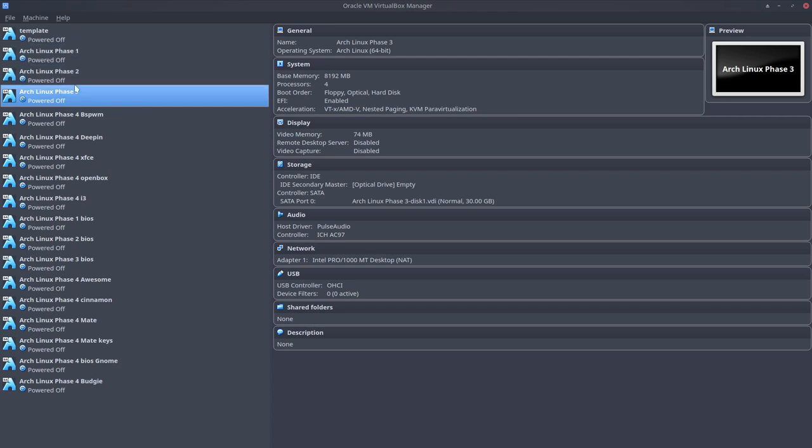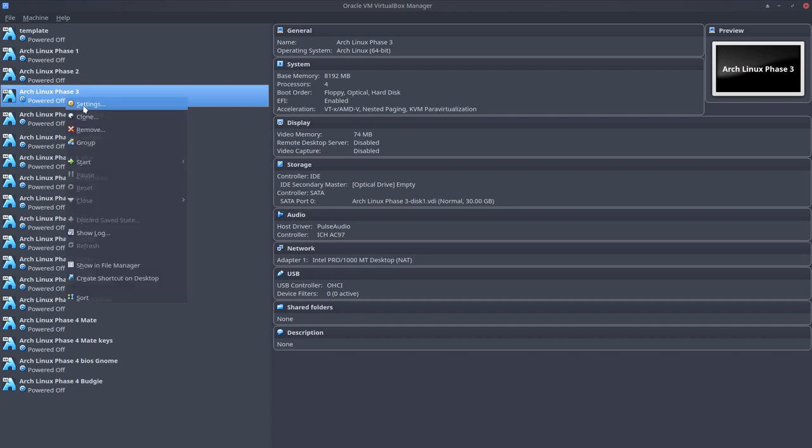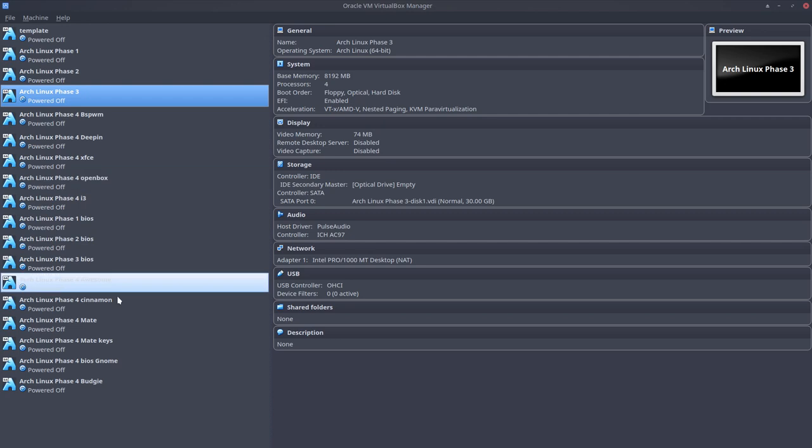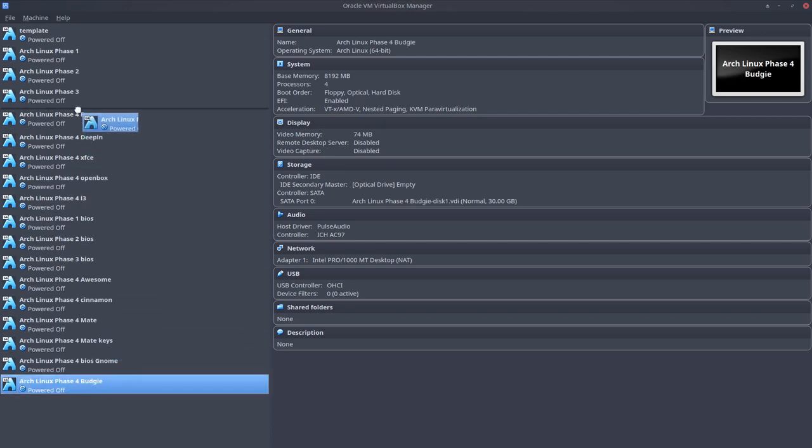Phase 1, Phase 2, Phase 3. In this case there's already LightDM available. There's no desktop at this point in time. I opened this one, did sudo pacman minus SYYU, updated it 12 gigabytes and then I made a copy. So I do a clone and then I have a Phase 4 Budgie.